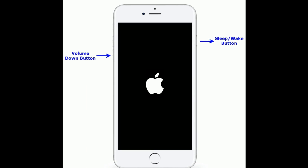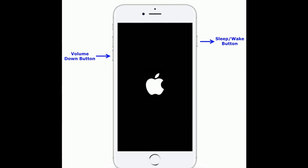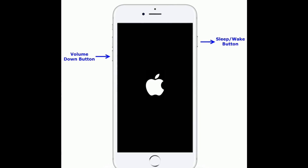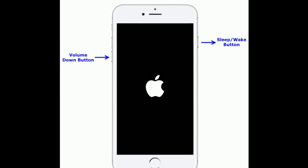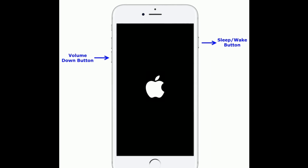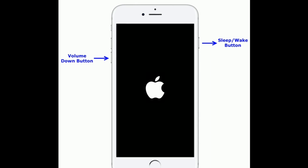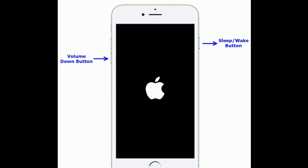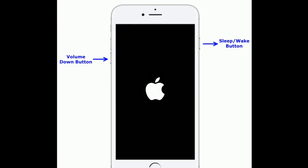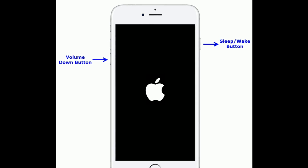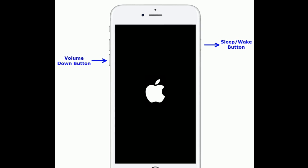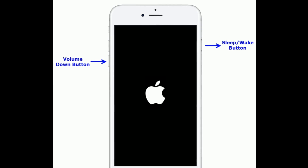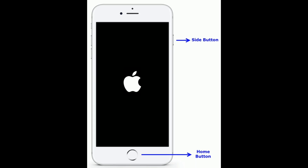If you are using iPhone 7 or 7 Plus, do the following steps to force restart: press and hold the sleep or wake button and the volume down button at the same time until you see the Apple logo on your iPhone screen.